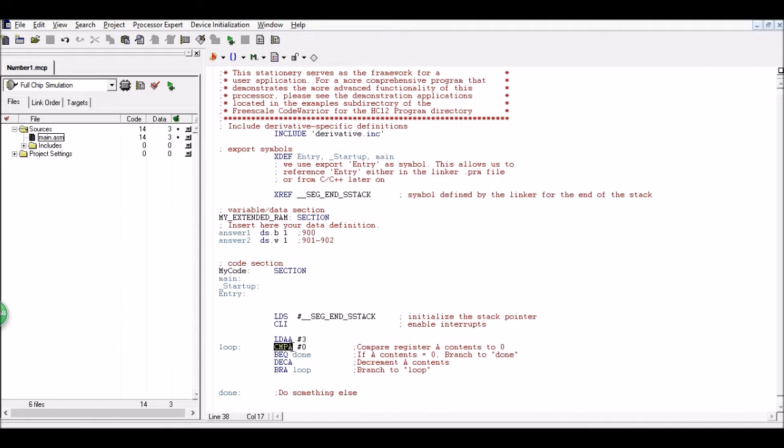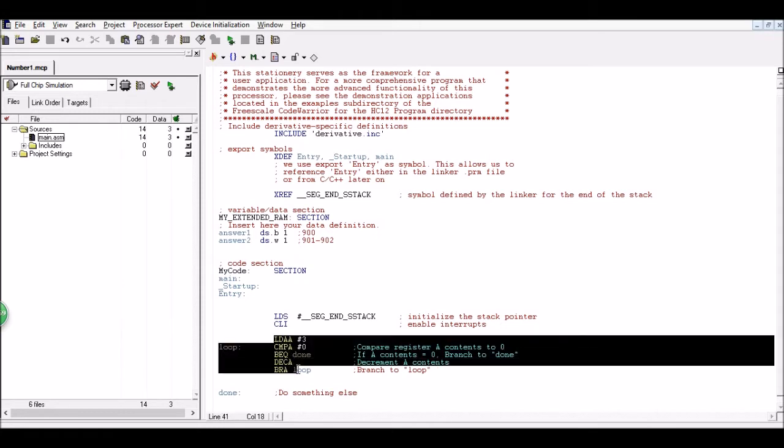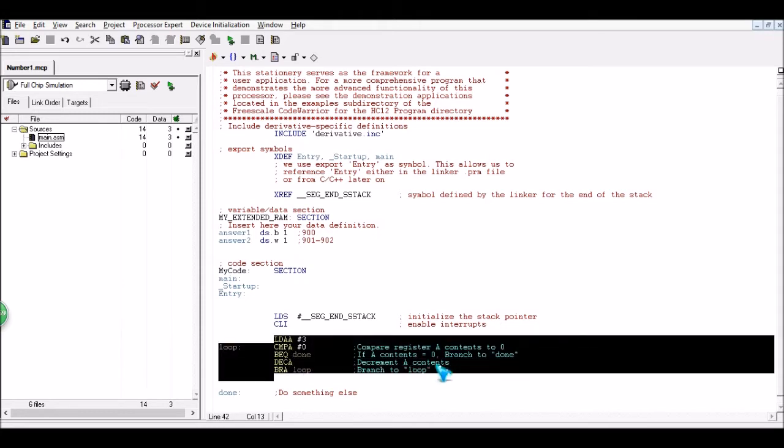We have a compare instruction, a decrement instruction, and then we have some branching instructions. And branch instructions are just used whenever you want to jump to some other spot in your program or you can use them to sort of make a loop.